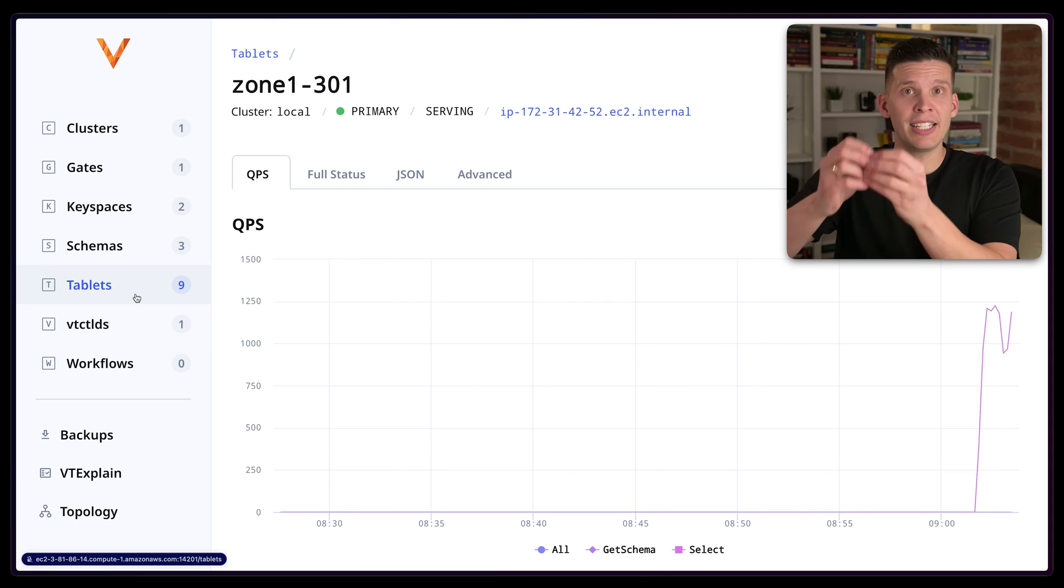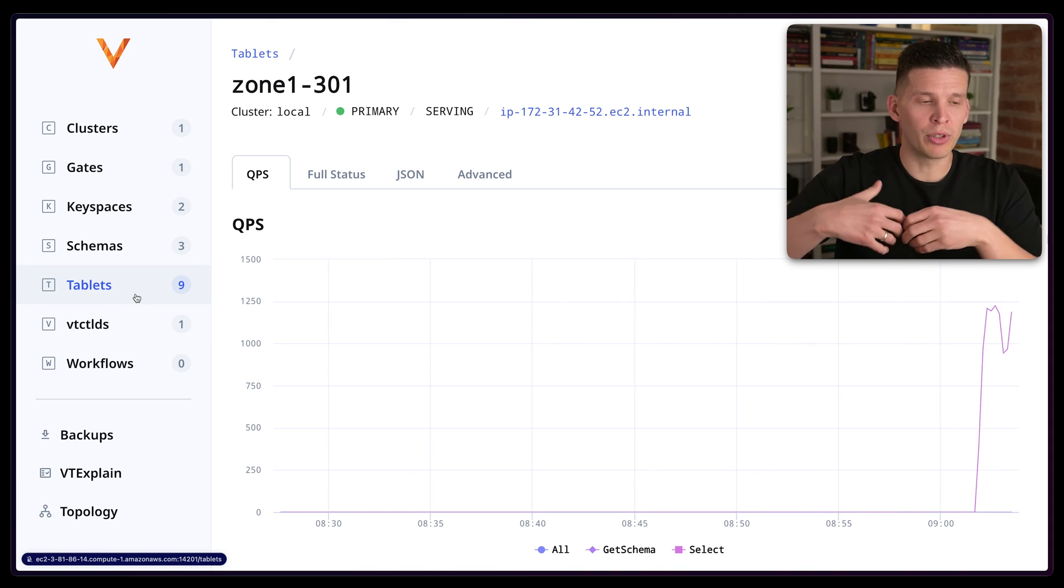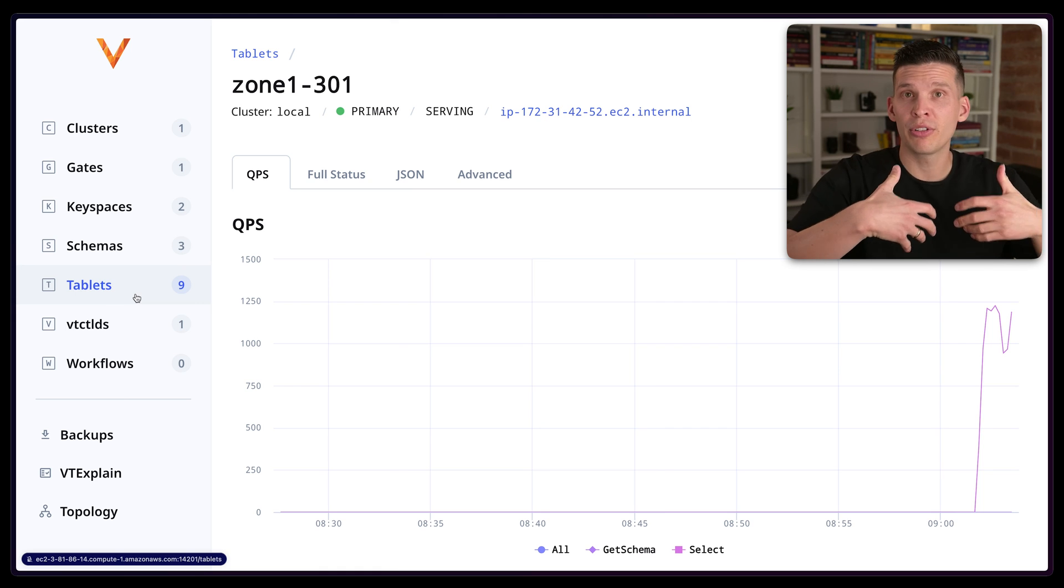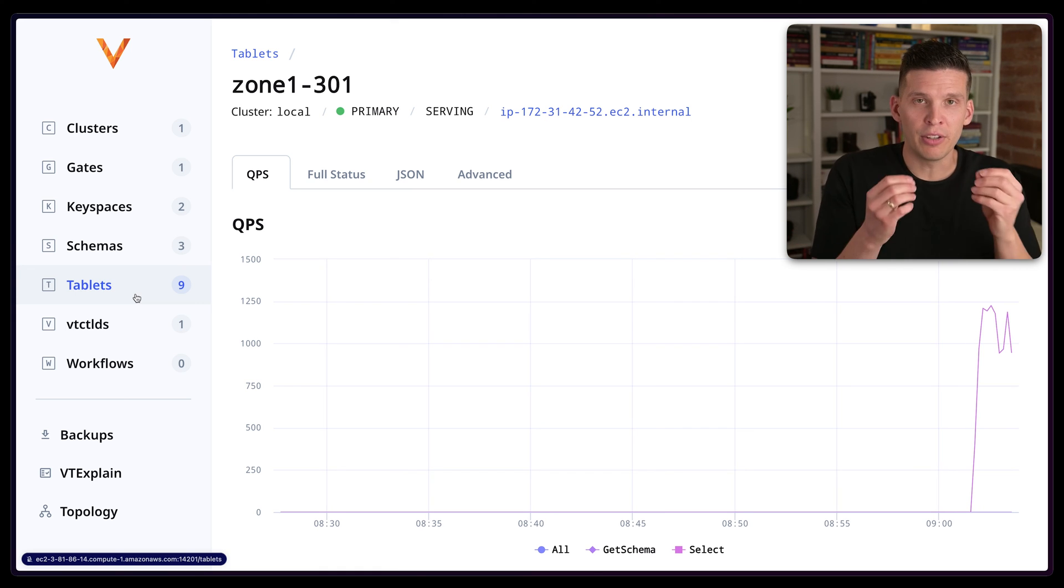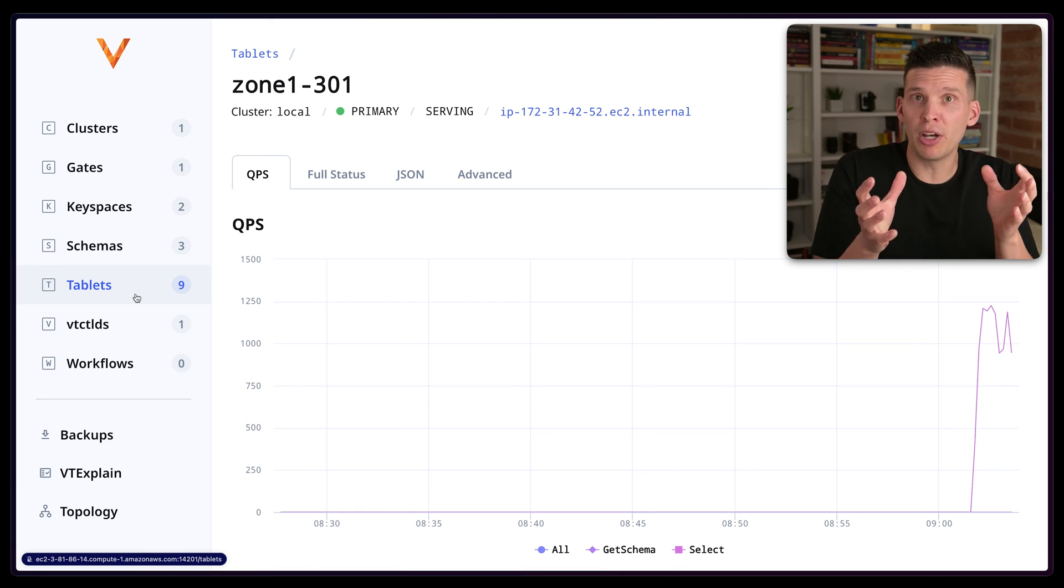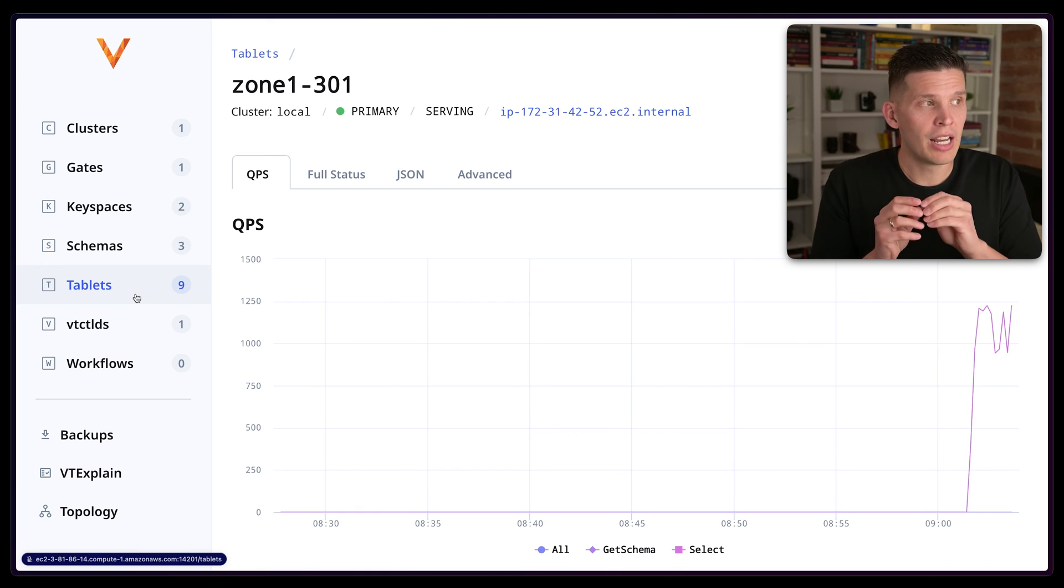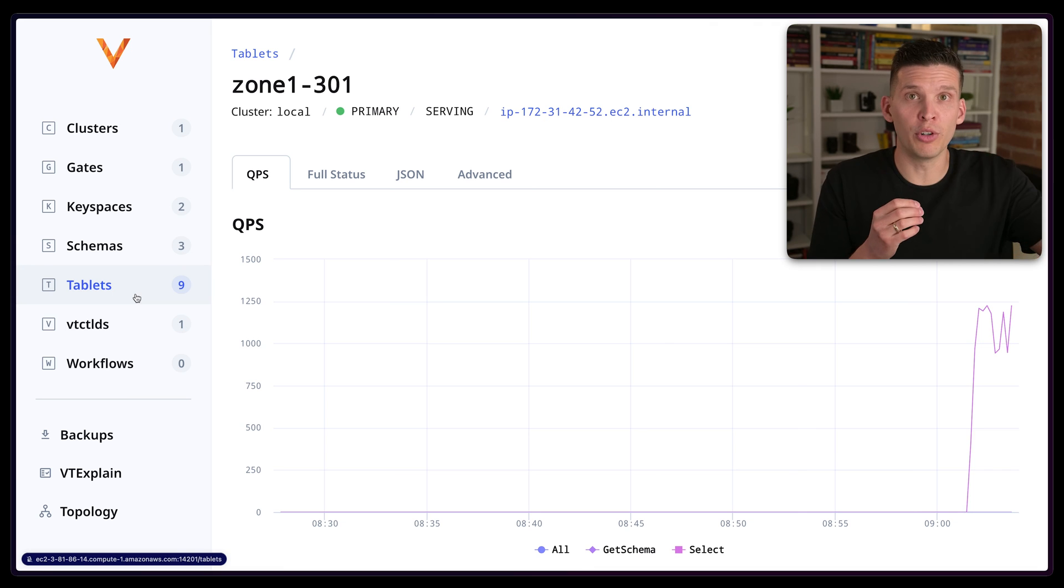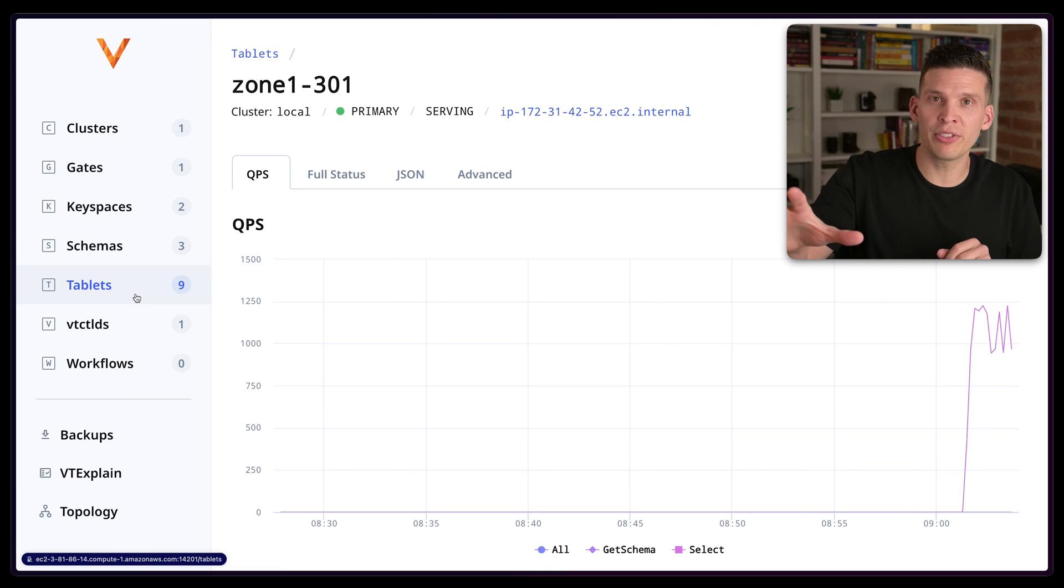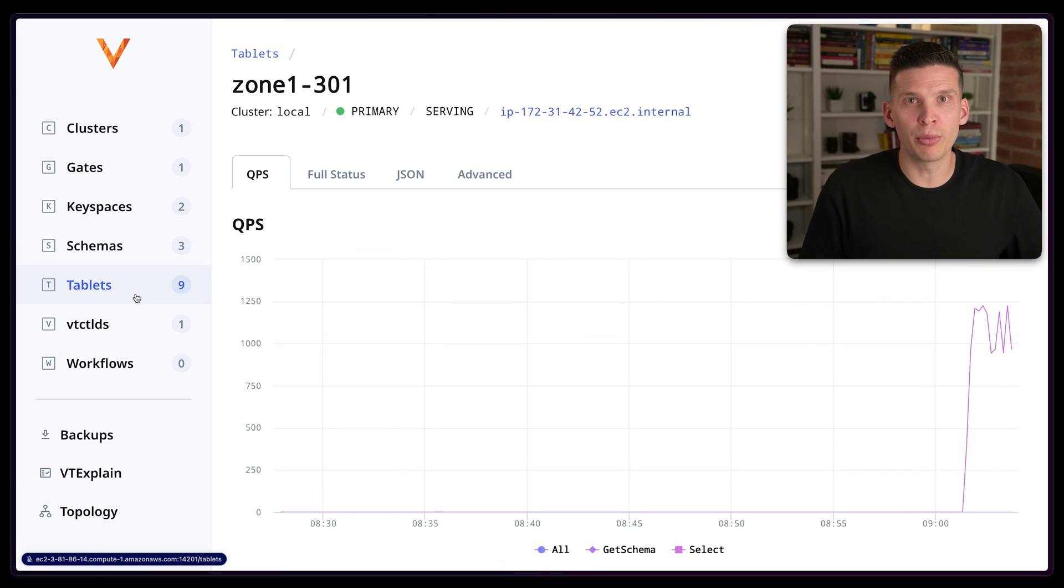When the VT gate gets a connection and it asks for, hey, give me this C order, this order by this ID, the VT gate will figure out, okay, based on what I know about how you told me to shard all this data, I know that this row lives over on this instance of MySQL or this instance and distributes those appropriately.